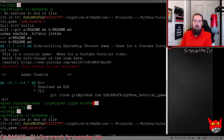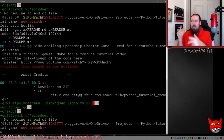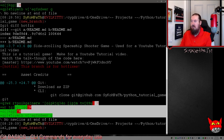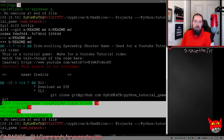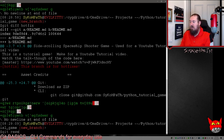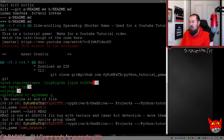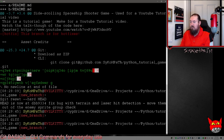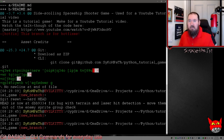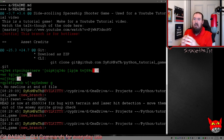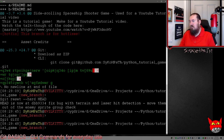Now say we've made a big mistake and we don't want to commit these changes — we just want to undo everything. I like to call this the tactical nuke. We can do 'git reset --hard HEAD'. After that, if we do a 'git diff', all those changes are gone. That resets our branch to HEAD, which is the most recent commit of our branch.